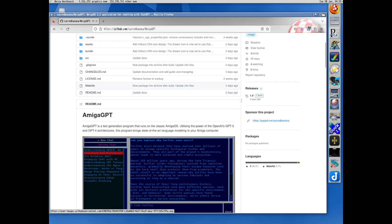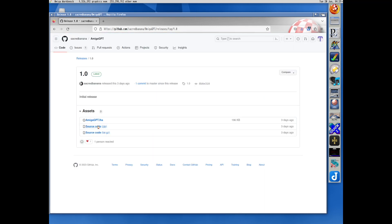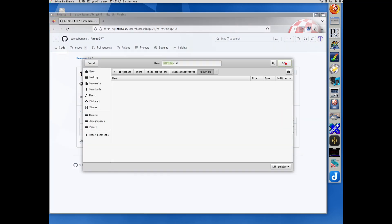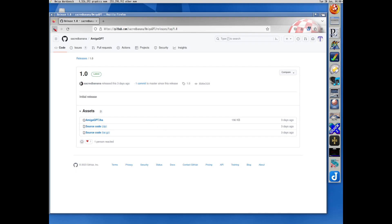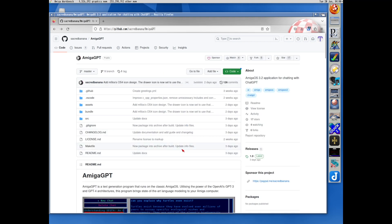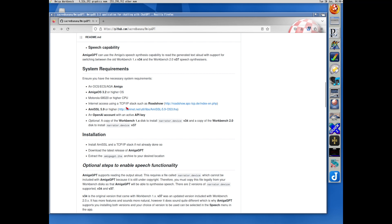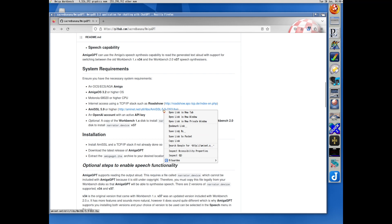First we download the Amiga GPT. Let's save this onto a flashcard which I have mounted. Then we need some additional files from AmiSSL — he has provided a direct link for us so we don't need to go looking for it.